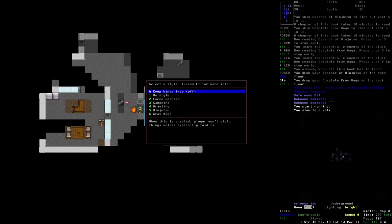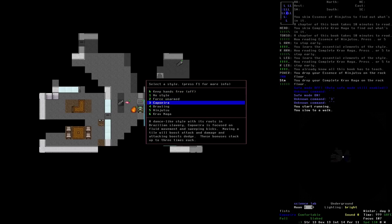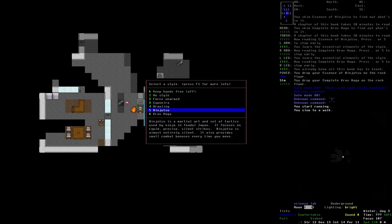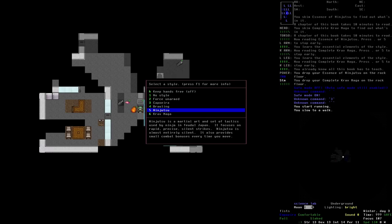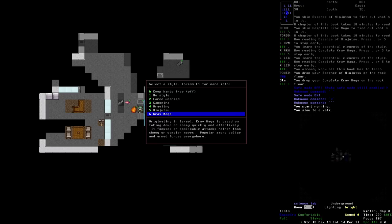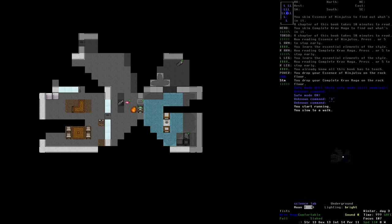Right. So, these are the styles that we've got. Keep hands free. This is off. Force unarmed. No, we don't want that. Dinosaur style with its roots in Brazilian slavery. We've been working with that one. Brawling. You're used to hand-to-hand creature fighting. Not stylish or sporting, but it gets the job done. Ninjutsu is the martial art and set of tactics used by Ninja in Feudal Japan. It focuses on rapid, precise, silent strikes. Ninjutsu is almost entirely silent. It also provides small combat bonuses every time you move. And Krav Maga, originating in Israel. Krav Maga is based on taking down an enemy quickly and effectively. It focuses on applicable attacks rather than showy or complex moves. Popular among police and armed forces everywhere. Anyway, that's the one that we're going to be switching over to for now.